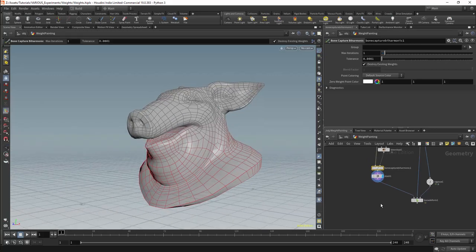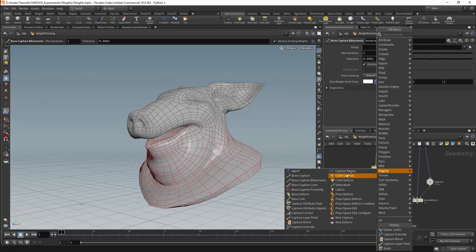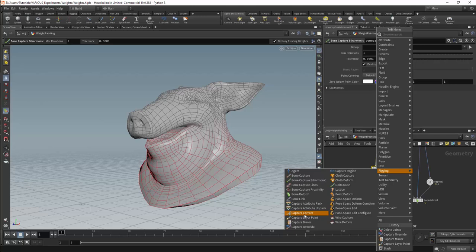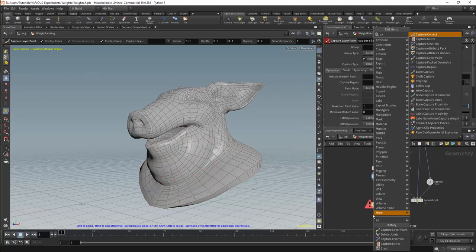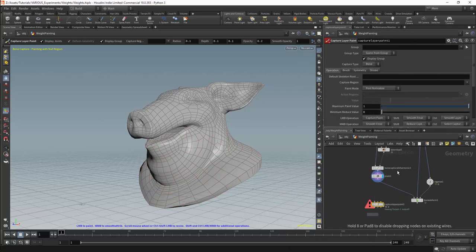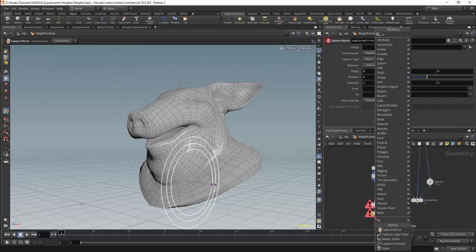There are three nodes we will use to update the weights. The capture correct node could also be included amongst these, but we will not be looking at that now. The nodes we will be using are the capture layer paint node, the capture mirror, and the capture override node.